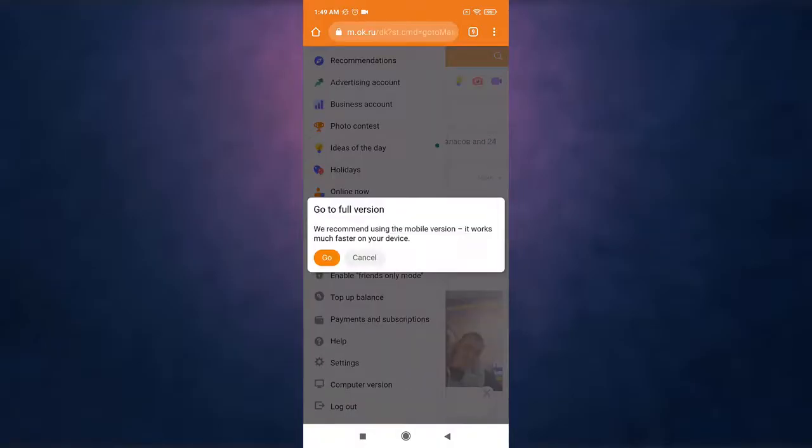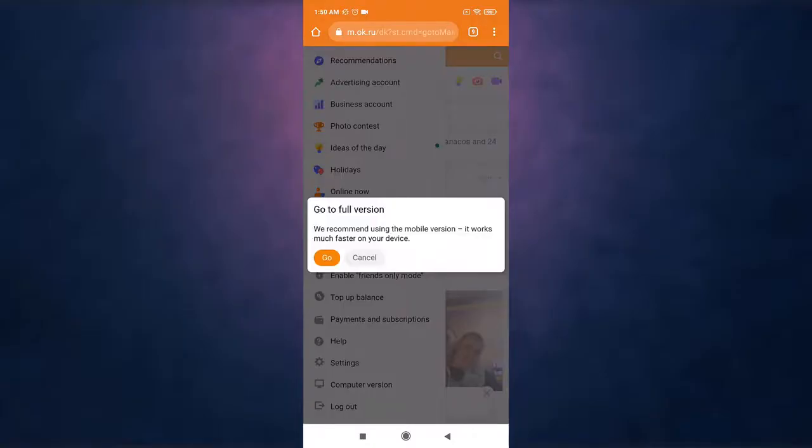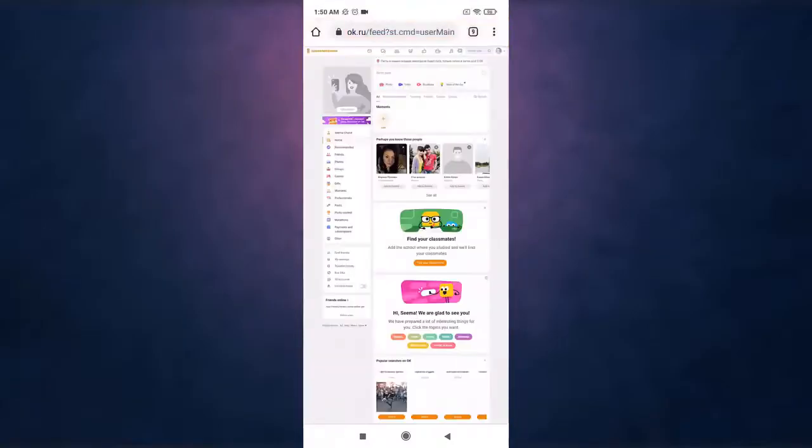A pop-up message will appear on your screen, tap on go. Now you'll get a desktop view on your screen.